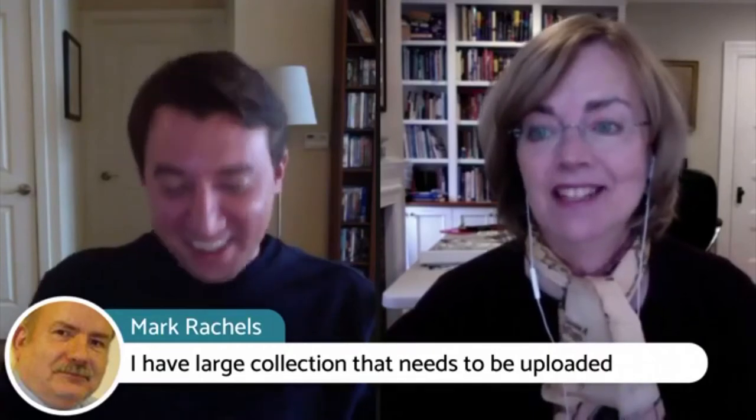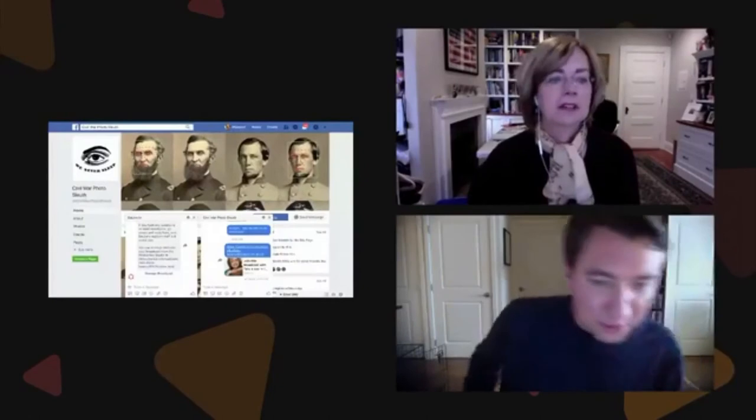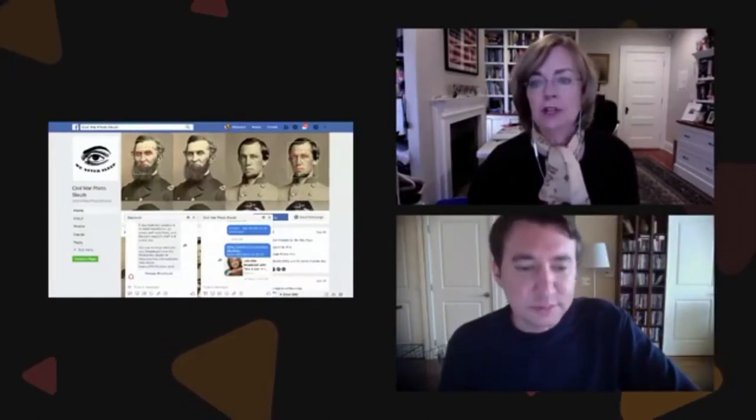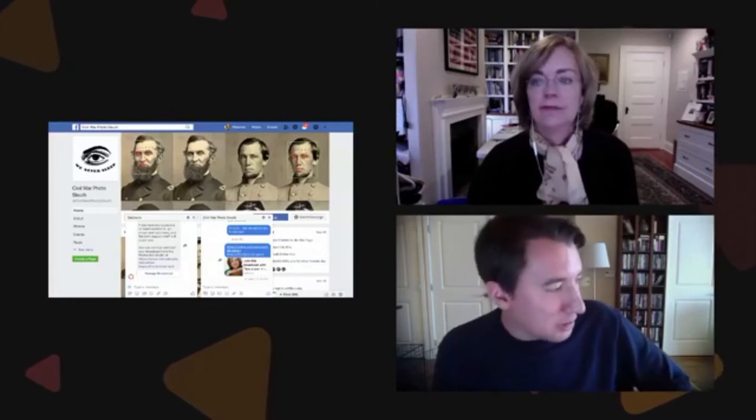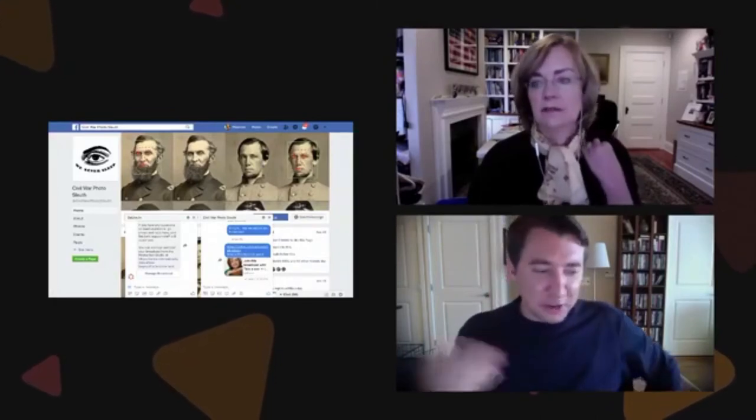Mark Rachels says he has a large collection he needs to upload. Fantastic! The site is free — you can use Civil War Photo Sleuth for free. There's also a community on Facebook, so you can go to the Facebook page for Civil War Photo Sleuth and become a follower. That's the best way to get updates on what we're doing with the software — we're always making improvements and changes, and also sharing general photo sleuthing tips.